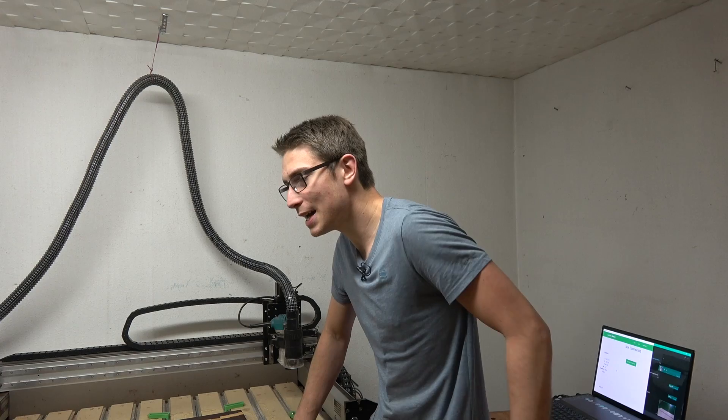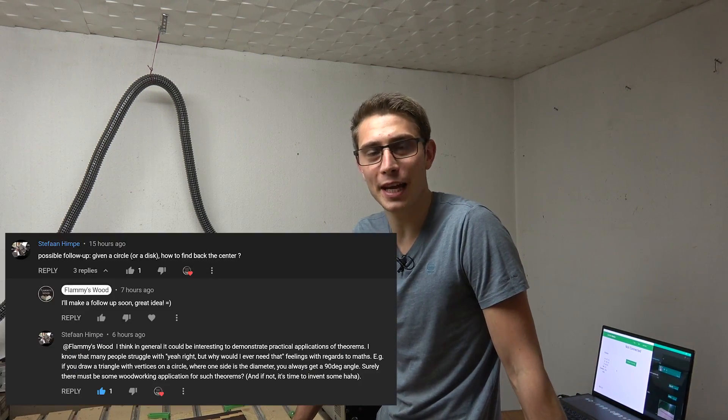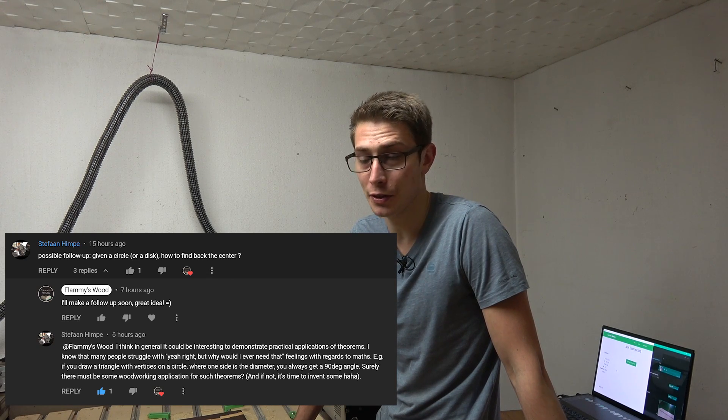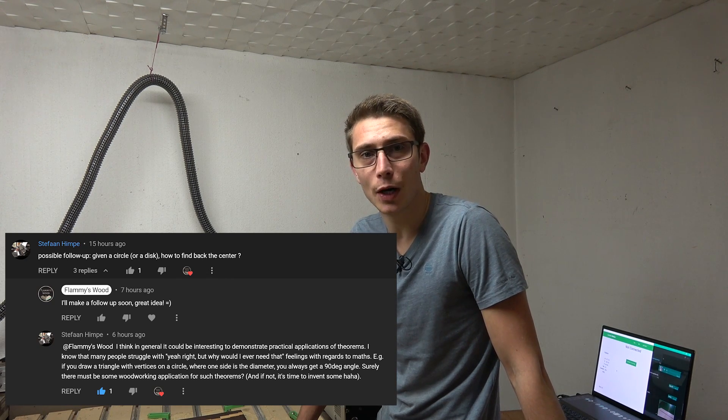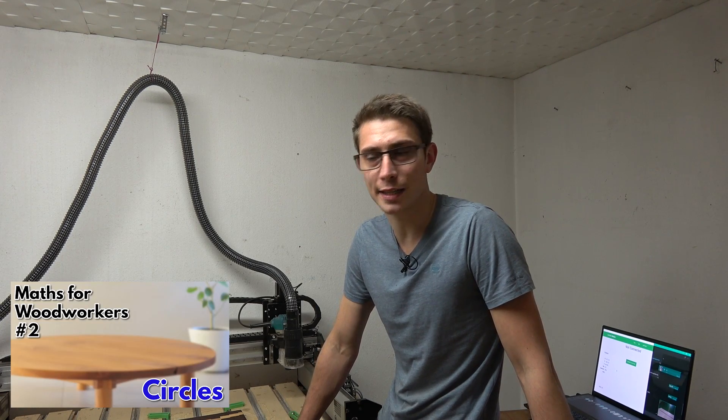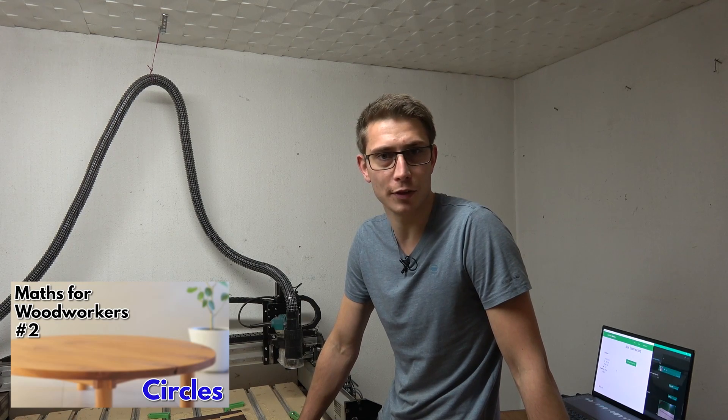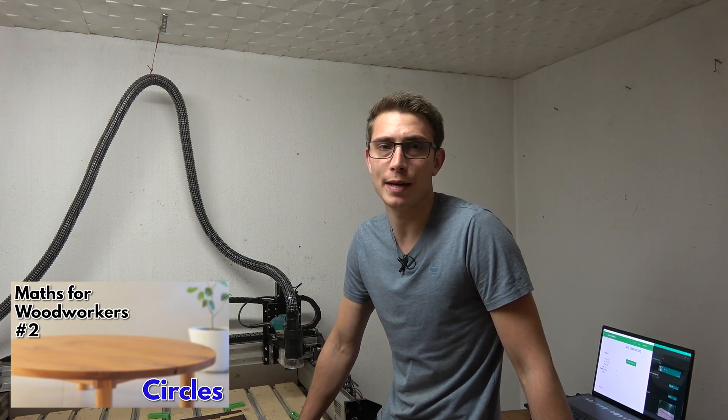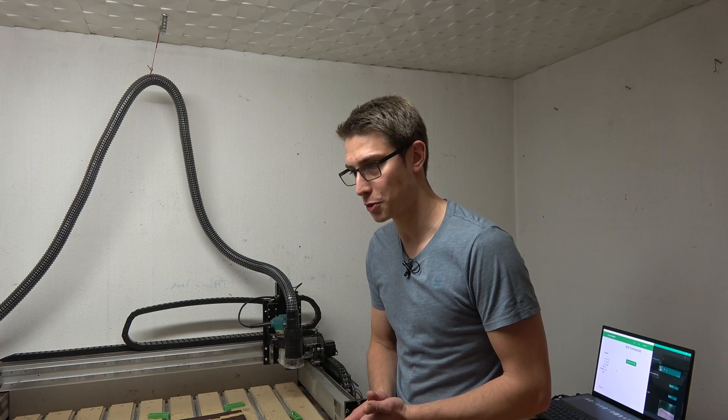Good morning fellow woodworkers! Welcome back to another episode of mathematics and physics for woodworkers. This episode actually got suggested by a viewer. Last time around we talked about circles and how to cut perfect circles on the mathematics for woodworkers series. Link to the whole playlist down in the description.